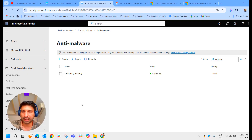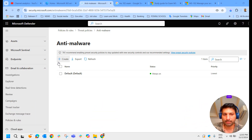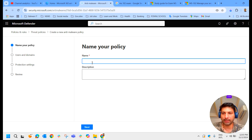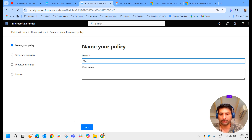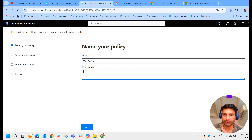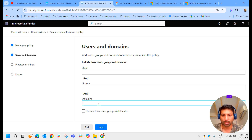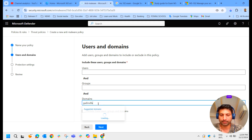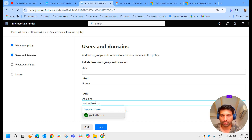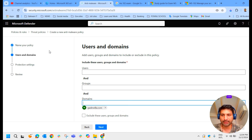Now we go back to the anti-malware policy and create a custom anti-malware policy. I click on Create and name it 'test policy', providing the same as the description. We click Next and here we provide either user groups or domains. I apply this custom policy to my complete domain, then click Next.